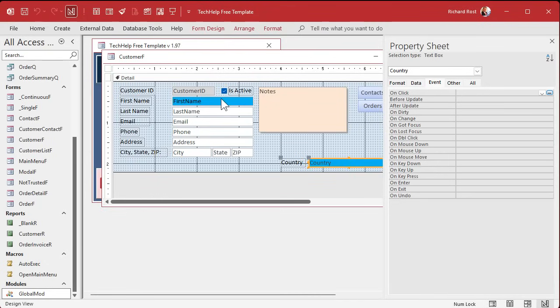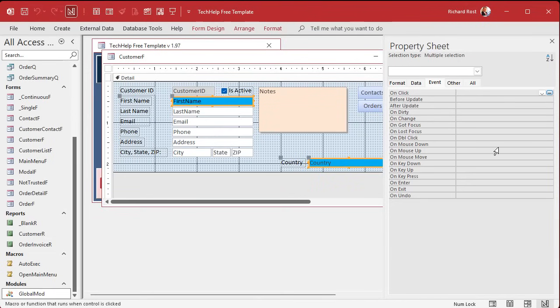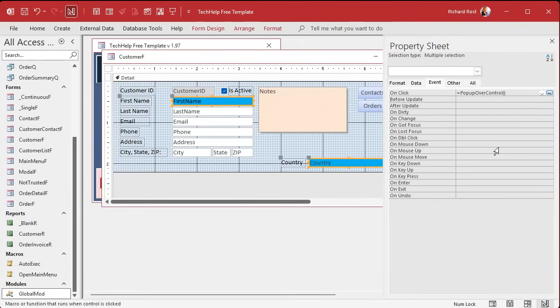If you don't know what an event handler function is, if you make it a public function, you can just refer to it like that. Right? As a function. And go watch this video for more information. So now I could say pop up over control pretty much anywhere in the entire database. Watch this. This guy and this guy. I held down the shift key, right? Selected them both. Their on click event is going to be equals. You got to start off with the equal sign. Pop up over control.